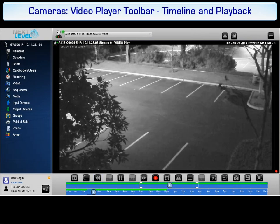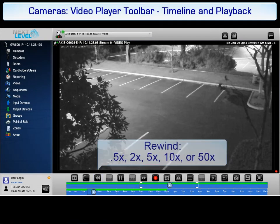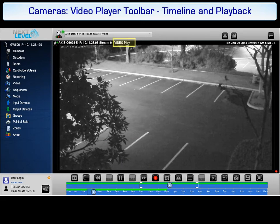You can rewind through the recorded video of the selected camera at 0.5, 2, 5, 10, or 50 times the regular speed. The rewind rate is indicated on the video status bar.